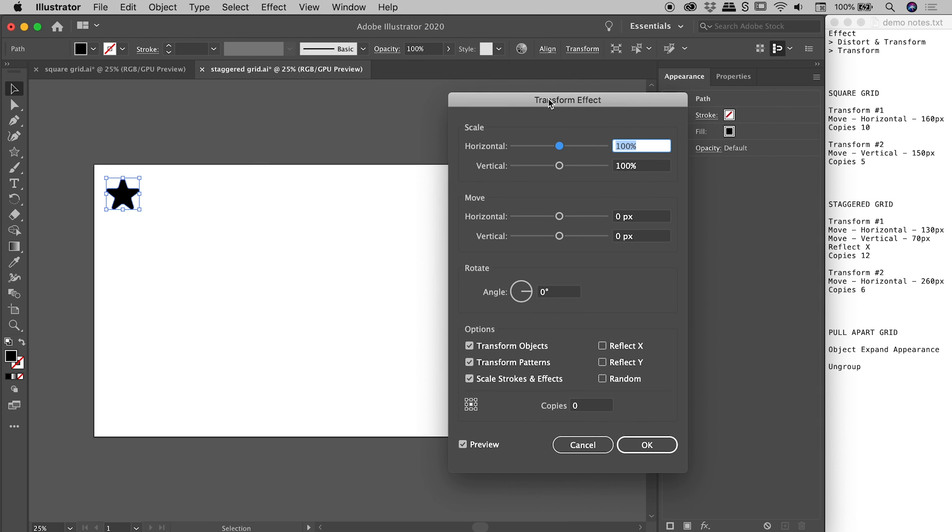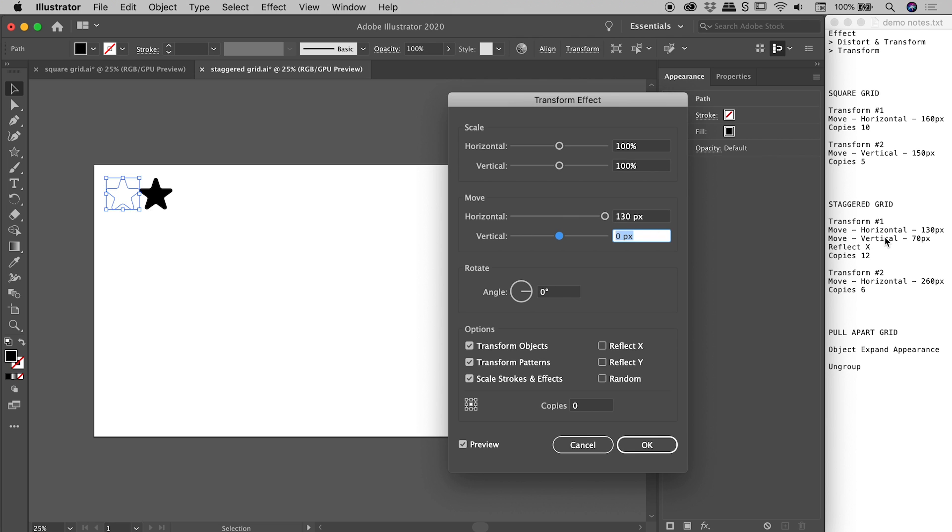So let's start out by moving this thing horizontally. So let's dial in that 130 that I have just there. And notice I also have a vertical movement of 70 in this case. So what I'm trying to do is I'm trying to create a series of staggered stars. So I'm moving in both the horizontal and the vertical direction.